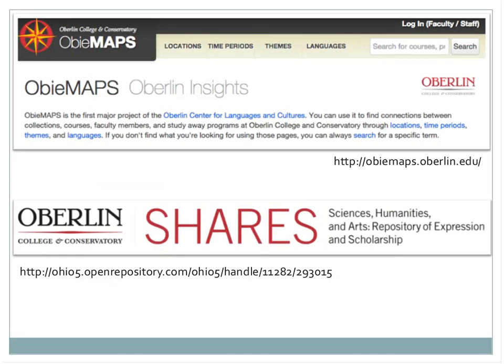The next example is from Oberlin College in Ohio. OBMAPS is a really amazing project from the Oberlin Center for Languages and Cultures. It's an online tool created by faculty and instructional technologists that brings together information about courses, faculty members, and study abroad programs, allowing the user to search by location, time periods, themes such as gender, and languages. According to its website, it groups and links courses and faculty not through administrative structures but by the actual content of their courses and intellectual or artistic projects.